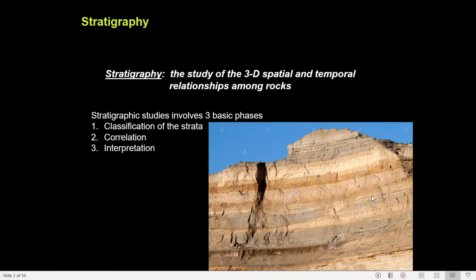The first one is the stratigraphic classification, the second one is the stratigraphic correlation, and the last one is stratigraphic interpretation. Stratigraphic classification helps in grouping the sedimentary and volcanic rock into rock formations on the basis of lithology and fossils. The stratigraphic correlation aims at matching or equating the rock formations of distant areas deposited on the same stages of the Earth's evolutionary history.